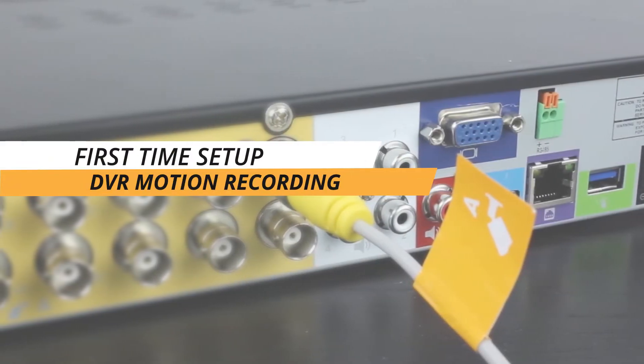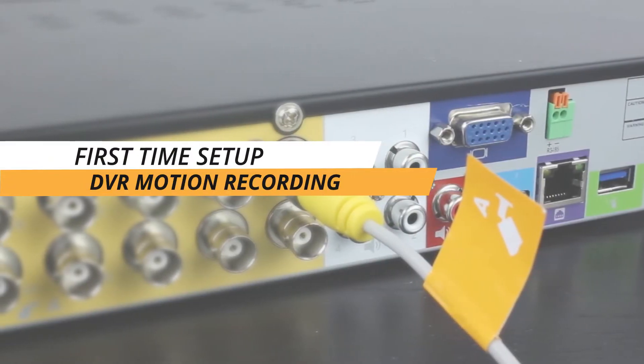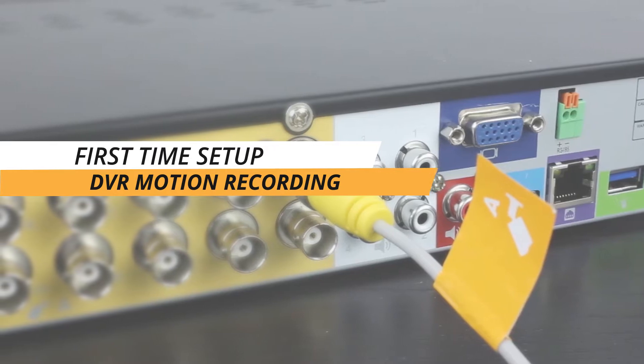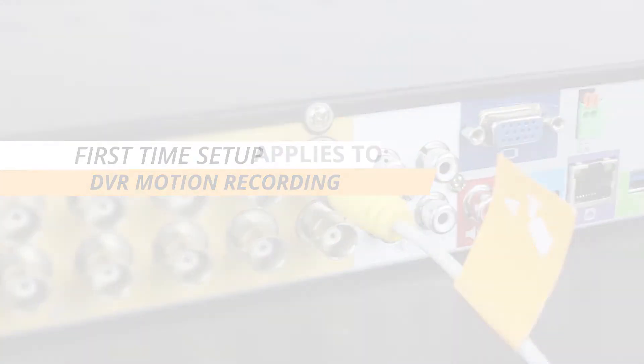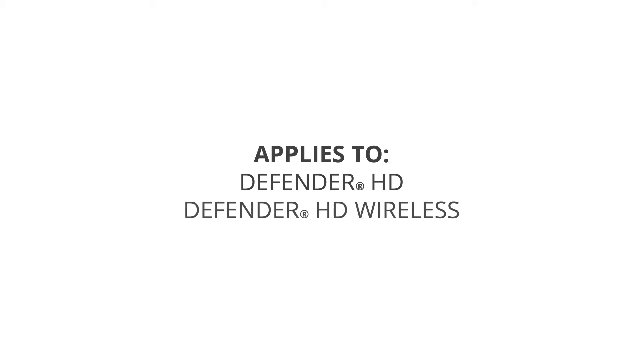Thank you for choosing Defender and welcome to our Defender HD First Time Setup Motion Recording Tutorial. This tutorial applies to both Defender HD and HD Wireless systems. Menu options may vary.